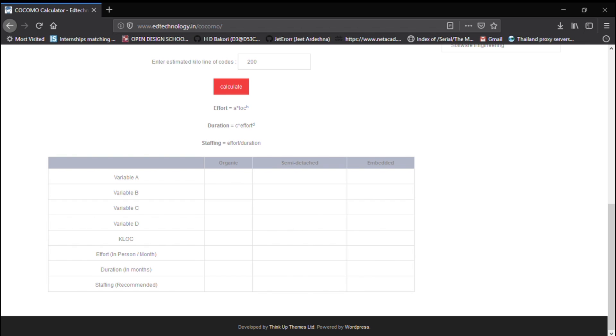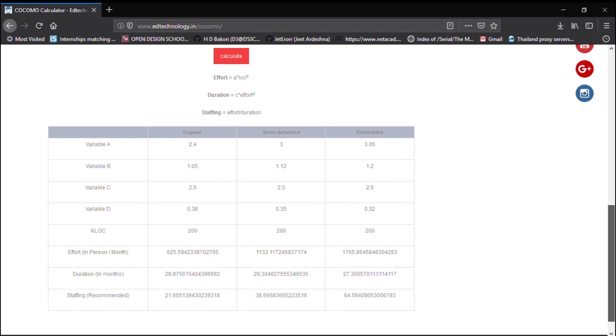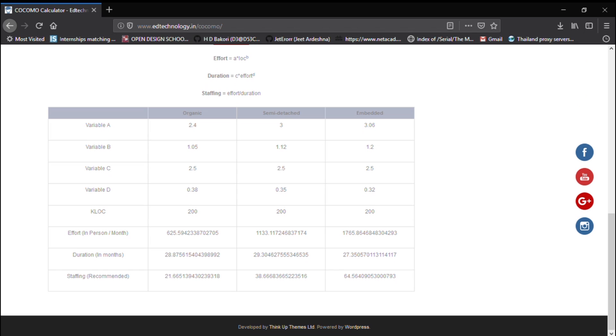Okay as you can see that we are here on edtechnology.in the website wherein you can get all the resources which we share in our video lectures. So here you get a simulator where you can verify your COCOMO calculations. So as you can see in the video we discussed with 200 KLOC.